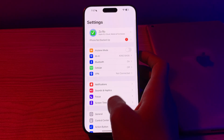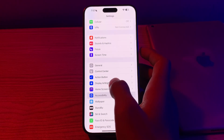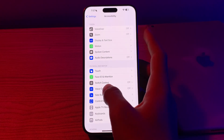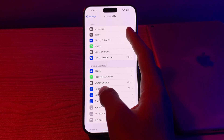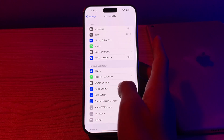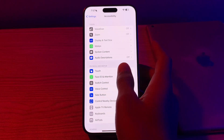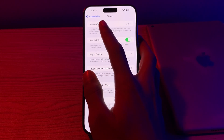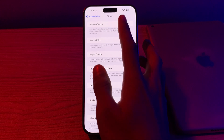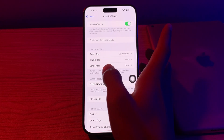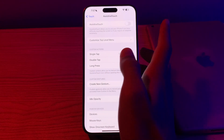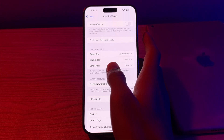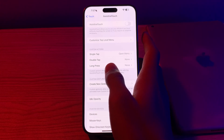Tap on Touch, then tap on AssistiveTouch, and make sure that it is enabled. After this, if you are still facing the issue, the next thing you have to do is restart your iPhone.